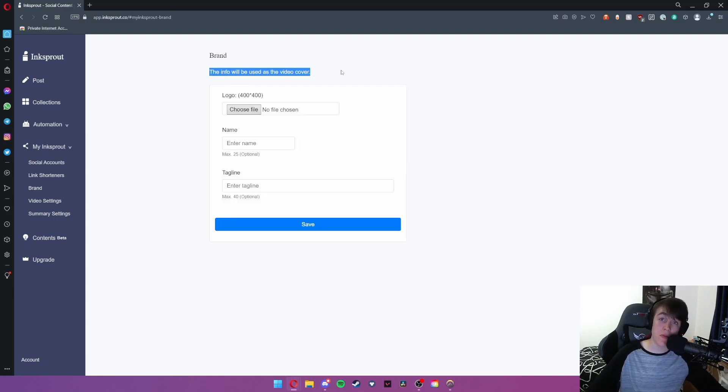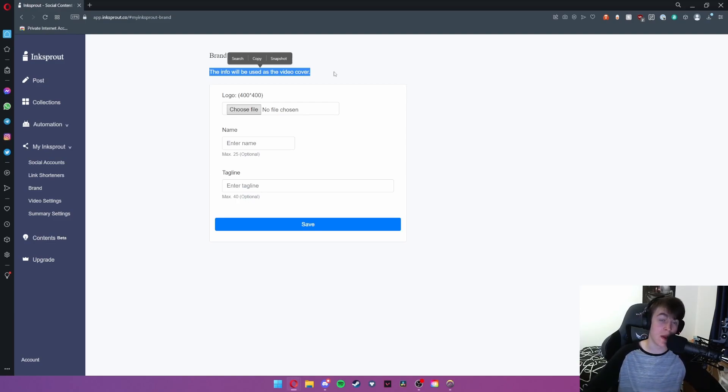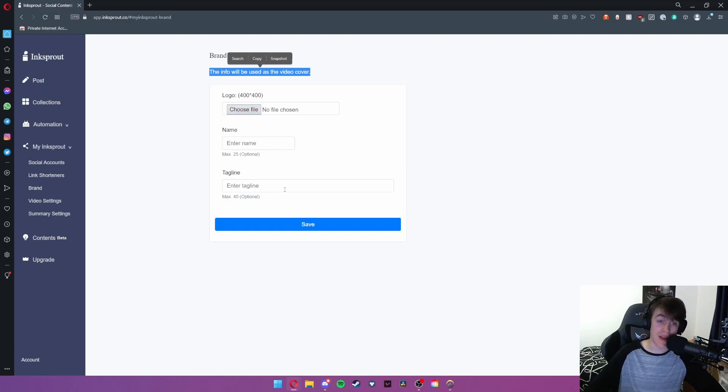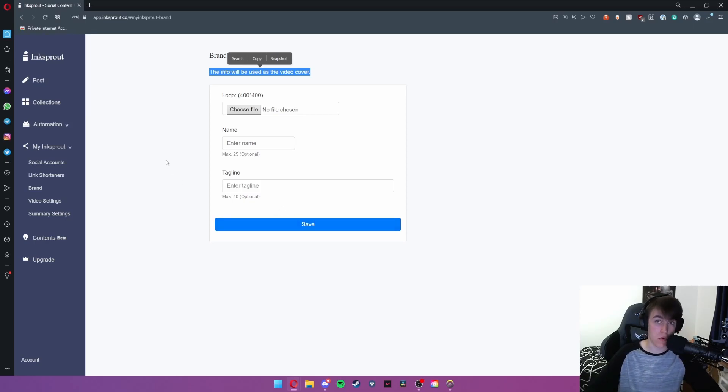Under brand this will be on the video cover. As you remember earlier in video settings we can set a brand cover to appear at the end of the video and if you just import your logo, add your name and enter a tagline and hit save, this will be optional as to whether you want this to appear at the end but this is the area that you create that brand cover in.